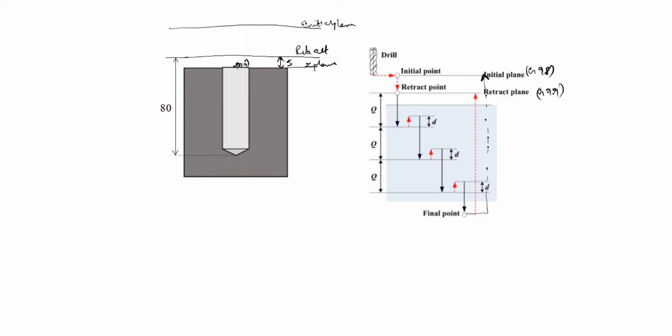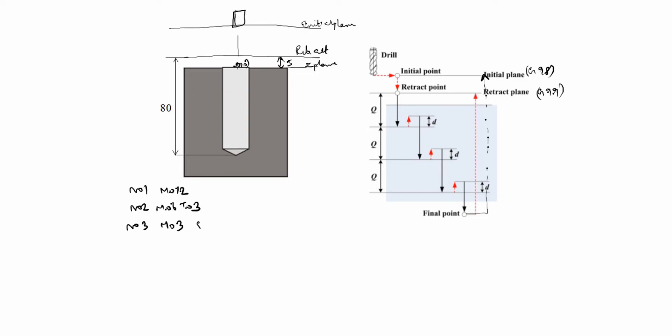So drill bit comes this side, this is 0,0. Right, now we will write the program. N01 M012, clamping the workpiece. N02 M06 T03. M06 is tool change, T03 is tool number, this one cuts dia 14 drill. N03 M03 S1000. M03 is spindle on, this is spindle speed. You have to give very less speed. Why? Because it drills the holes. That's why you give very less speed, otherwise the drill bit will break.